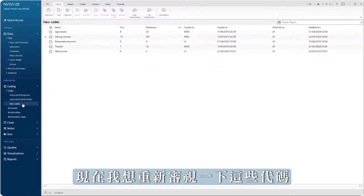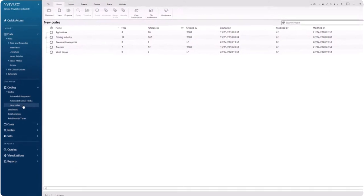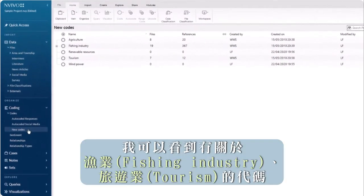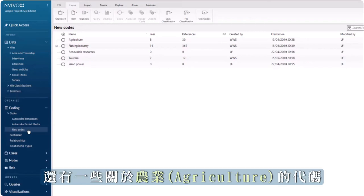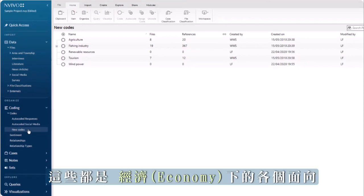Now, I want to review these codes and see if I can reorganize them. I can see there are codes about the fishing industry, tourism, and some about agriculture. These are all aspects of the economy.